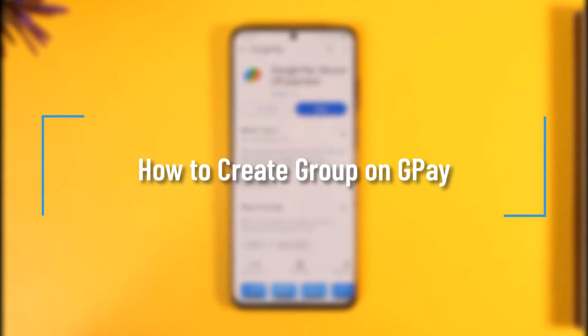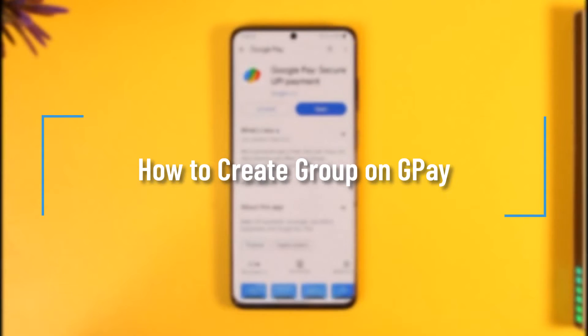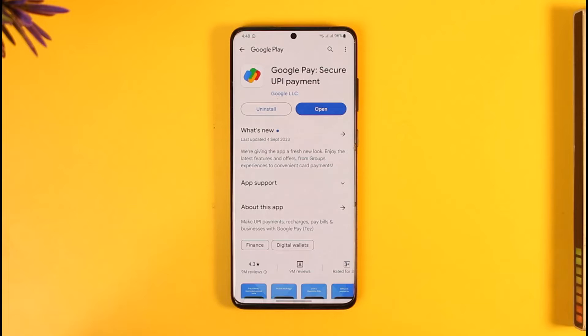How to create a group in Google Pay. Hi everyone, welcome back to our channel. In today's video, I'll guide you on how you can create a group in Google Pay, so make sure to watch the video till the end.